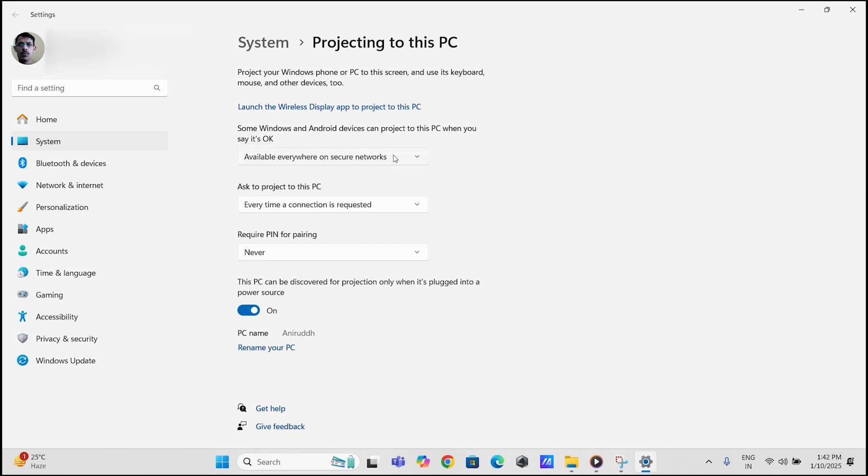The second dropdown is whether you want the system to ask you for projection. You can select between every time or first time only.